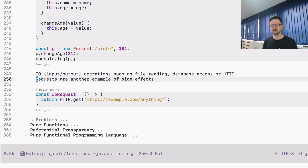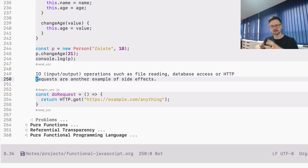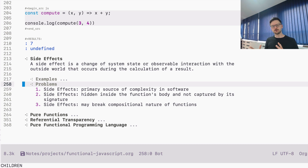There are more examples: every time your function depends on something defined outside — for example a global variable — changing that variable causes a side effect because it influences the outside of the function. So let's now focus on problems related to side effects.